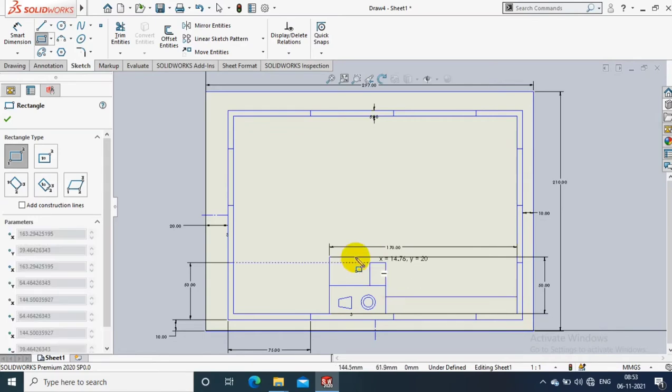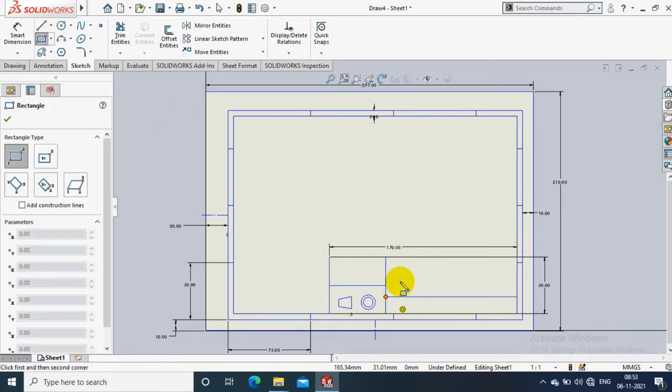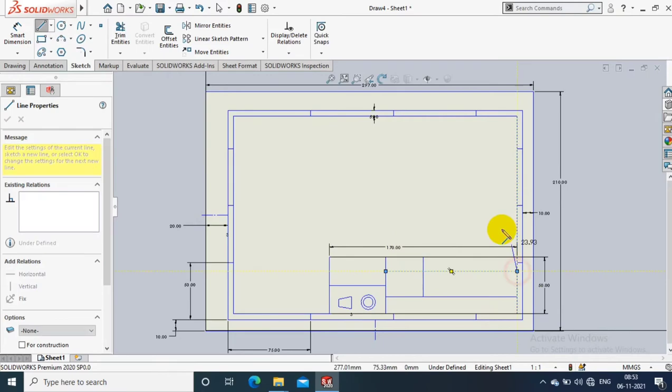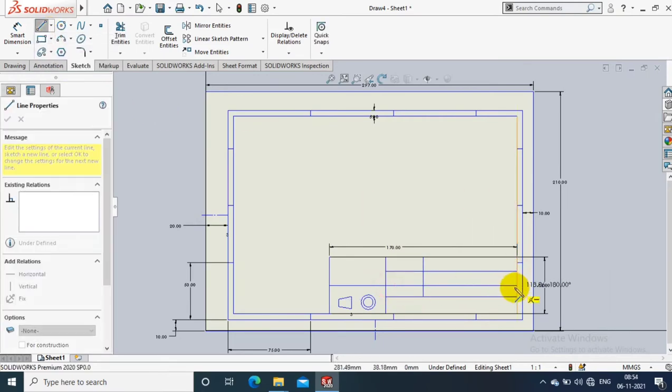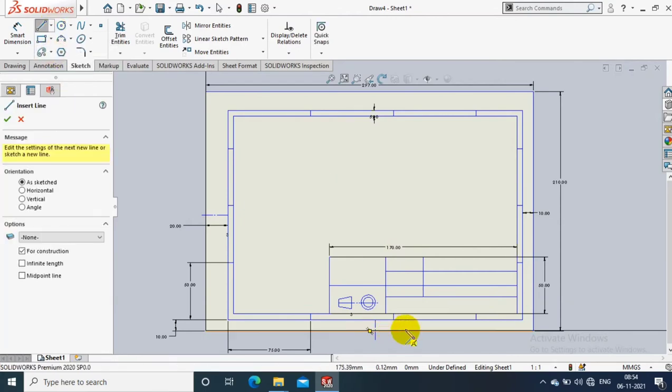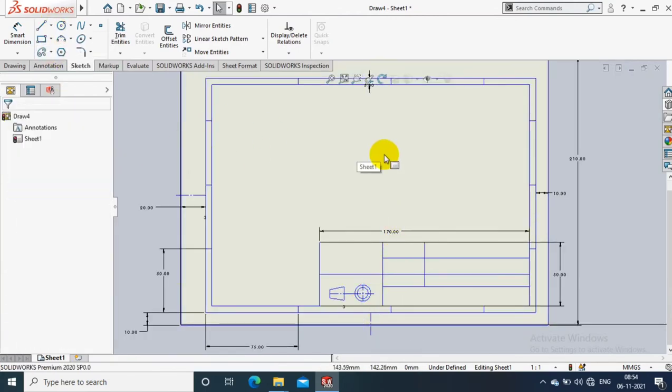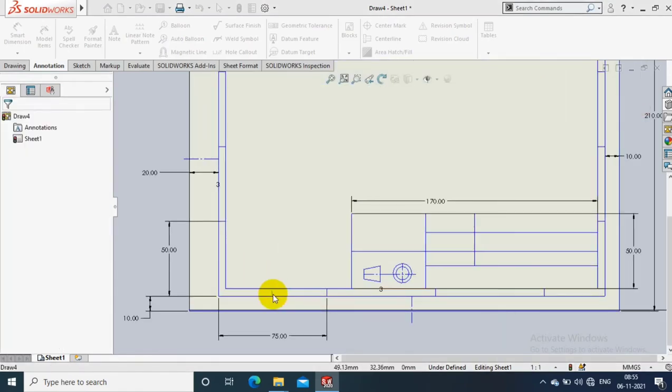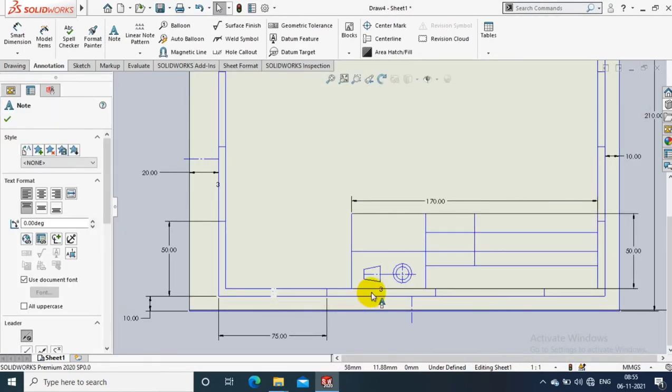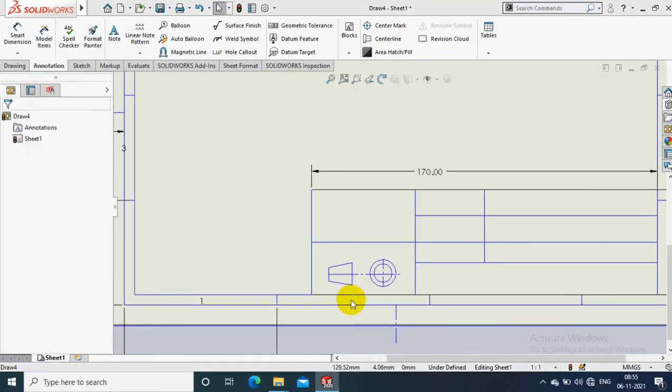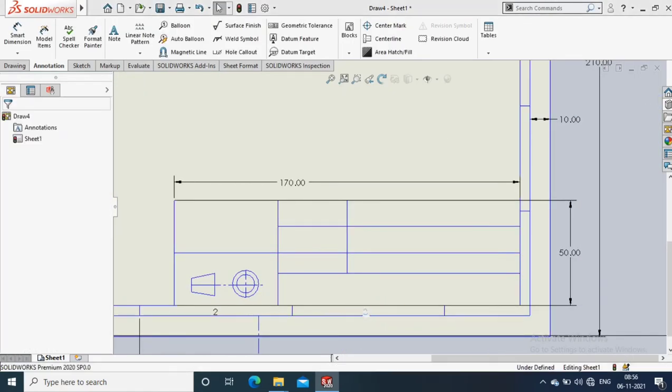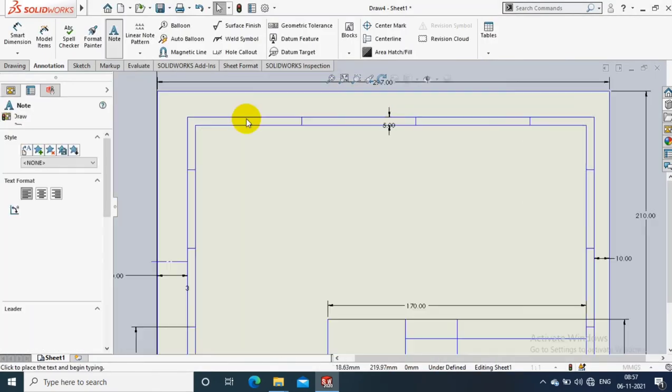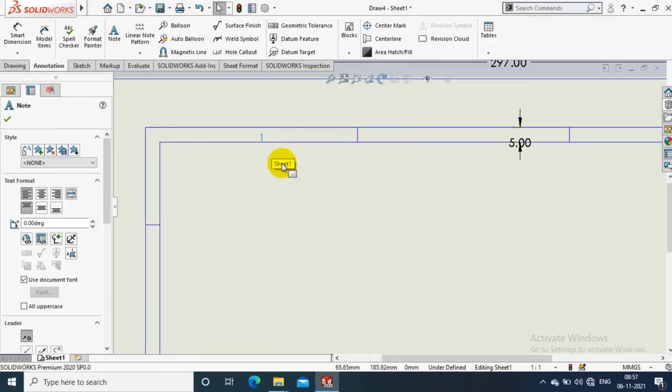Then we have to segregate the title block as per the requirement - how much information you want to add in the title block, like company name, drawing created by, drawing reviewed by, drawing approved by, and related signatures. Then part name, part number, description of the item, and material name we have to add as per the requirement. It may change company to company.